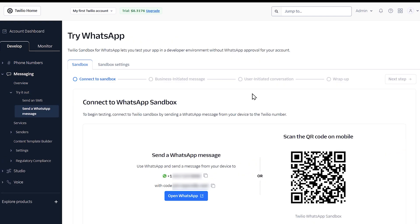On this page, scroll down to the connect WhatsApp sandbox section where you'll see a unique code along with the Twilio phone number. You can connect to the sandbox by sending the join code to the number displayed, or you can scan the QR code with the WhatsApp app on your phone.